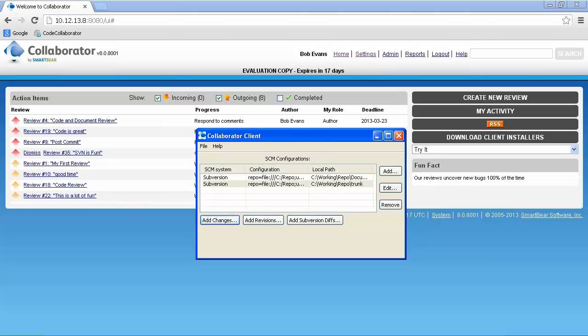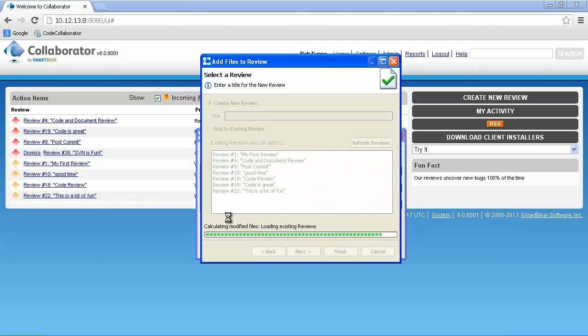It is important to note that the tool supports both pre- and post-commit reviews, and we'll be doing a pre-commit review for this portion of the demo. We'll choose Add Changes and give the review a name.